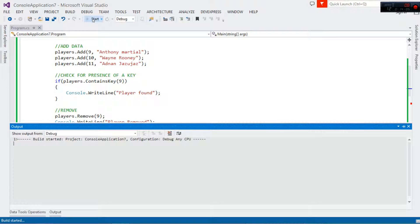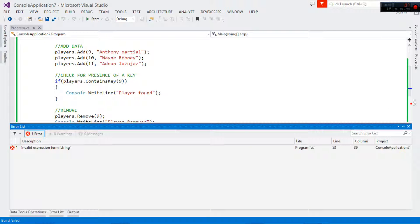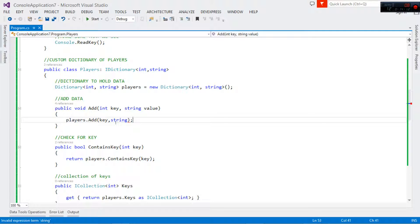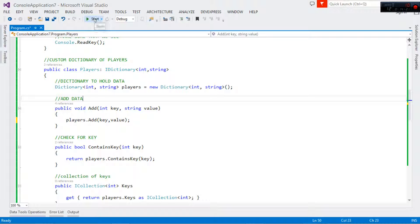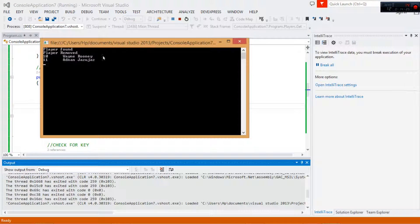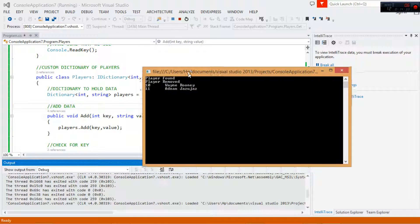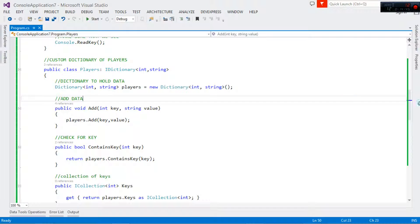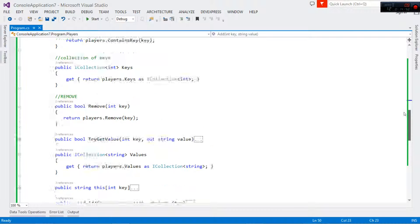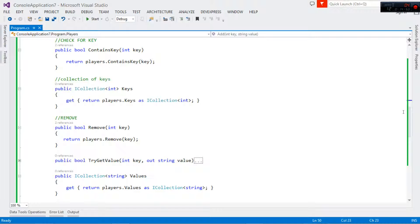Let's run the project. We had an error — 'invalid expression term string' — this should be value not the string data type. After fixing that we run it. Here is our simple app: the first line shows 'Player found' meaning we found the player when searching; then 'Player removed' shows our Remove method worked; then we looped through the data. It's that simple — this was just to show you how to use the IDictionary interface to implement a custom class. Hope you enjoyed the tutorial, please leave a like, share, comment and subscribe to continue seeing tutorials like this on a regular basis. Take care, I'll catch you in the next tutorial.